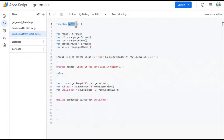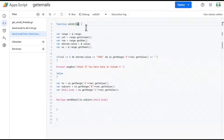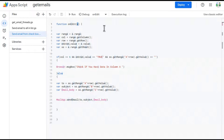This is my script. To initiate, we are going to create an onEdit function — note the capital E — and then pass a parameter 'e'. This function will track the edits going on in the Google Sheet and pass all the information to 'e', from which we can fetch details about the edits.